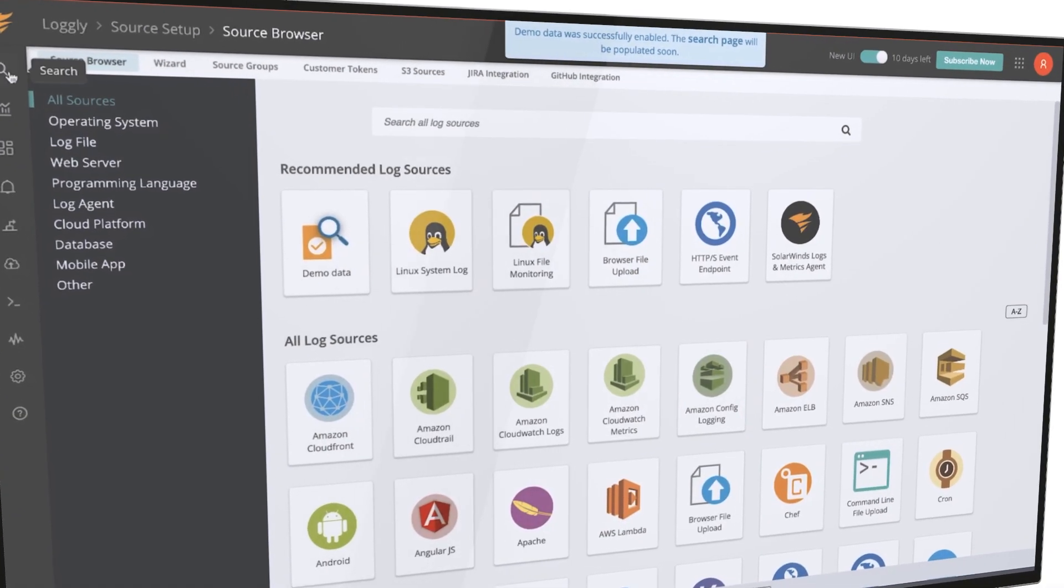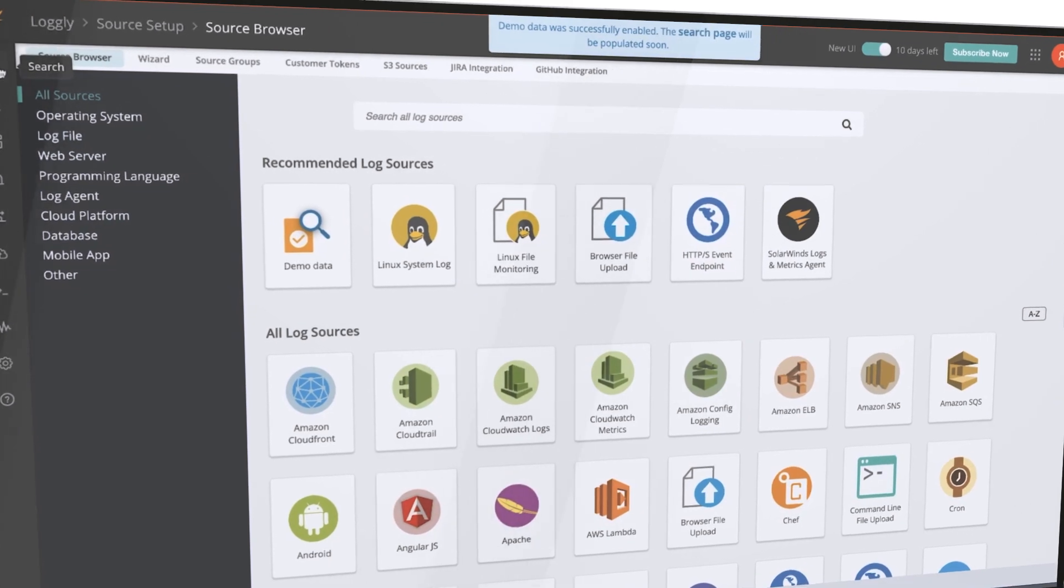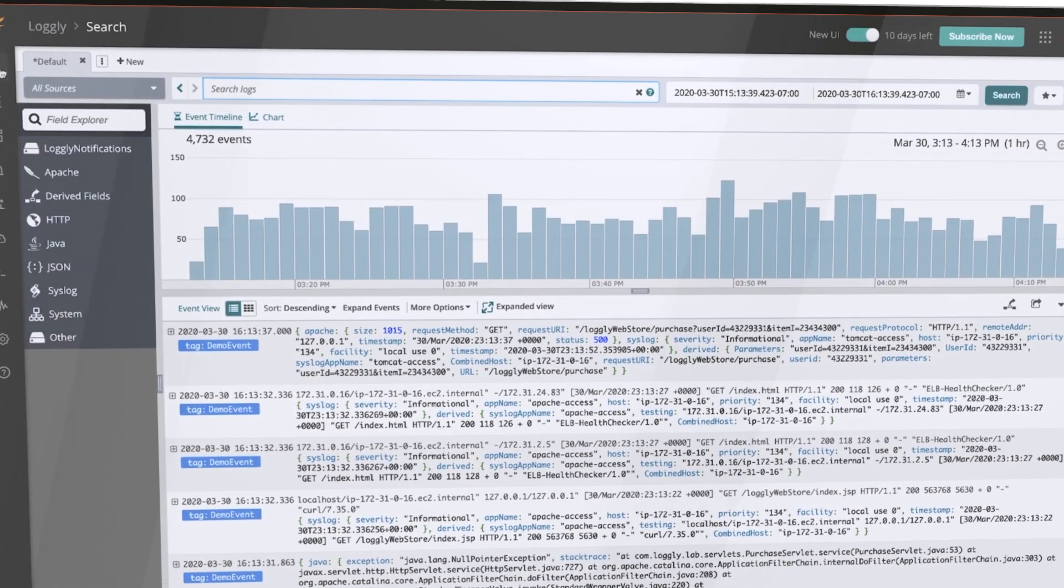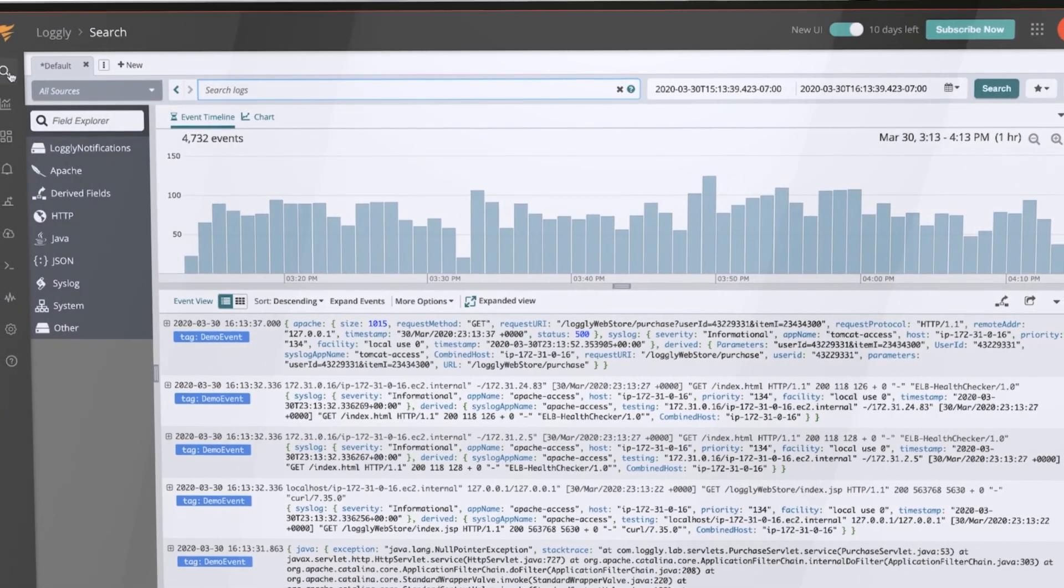Logly makes it easy to connect and configure virtually any application or infrastructure log source.